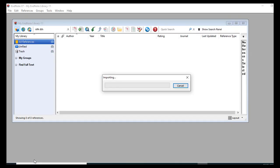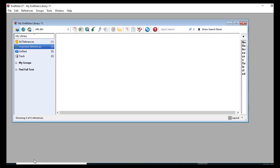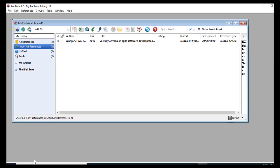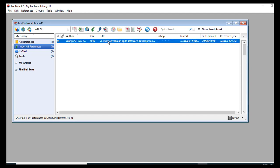I will click on that file and it will import the citation and bibliography directly into the EndNote software. I will select that file.